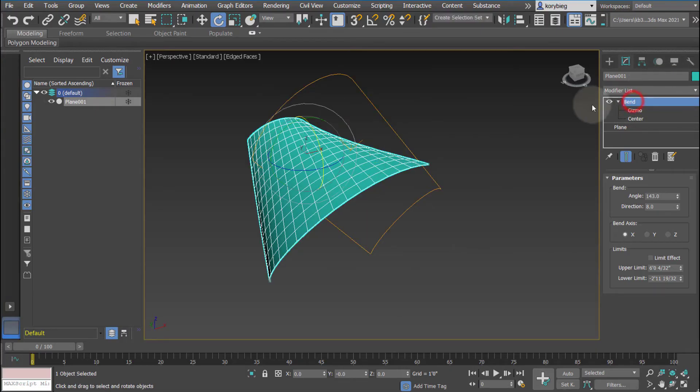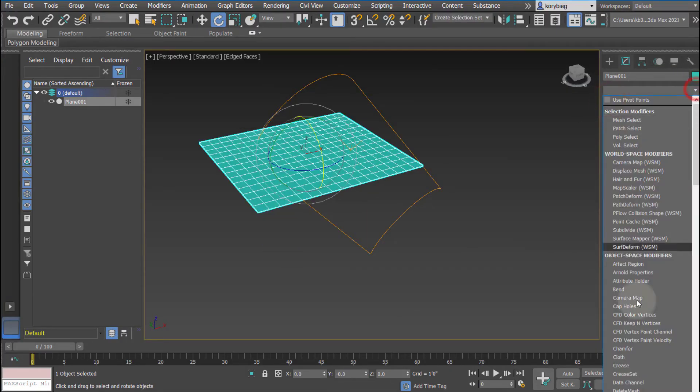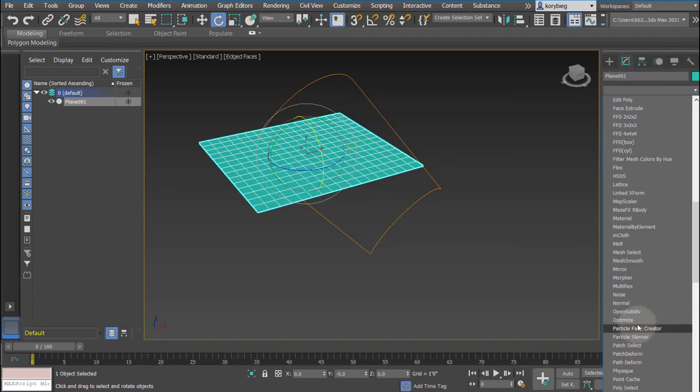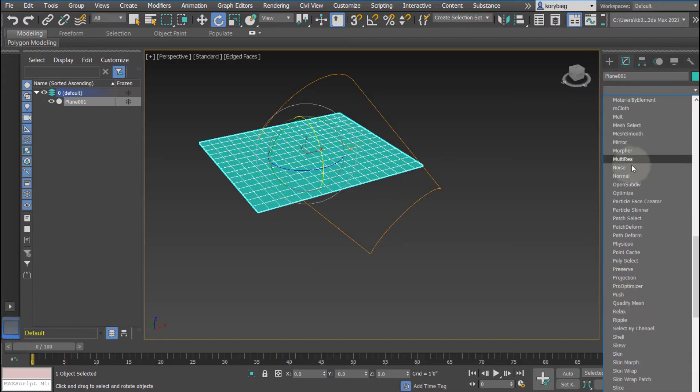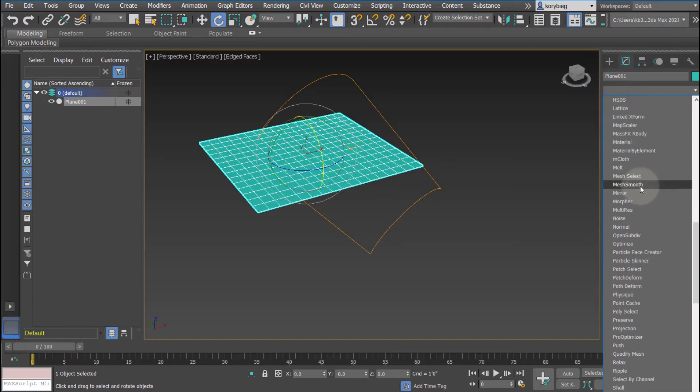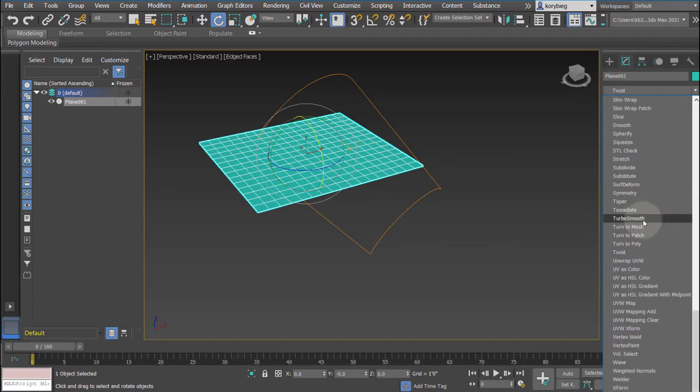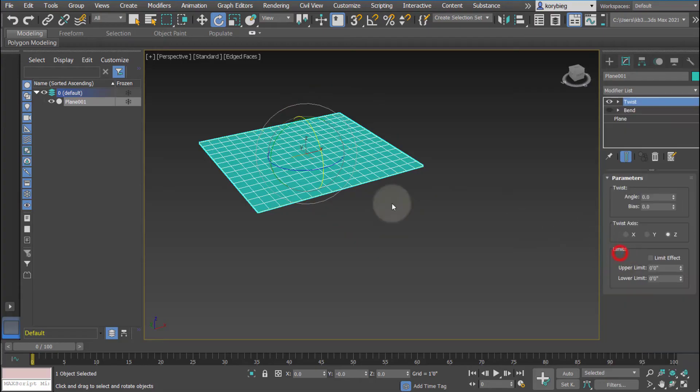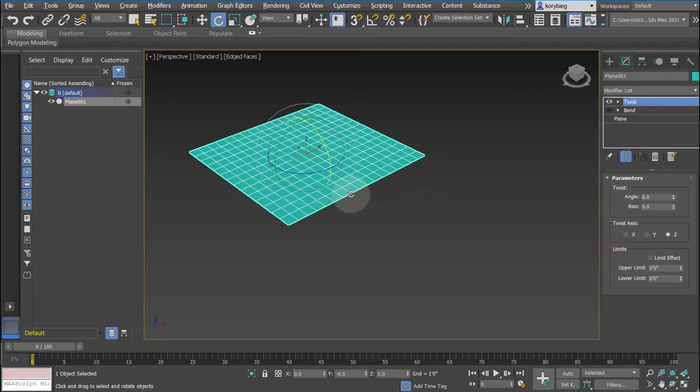The next one we'll look at - I'll just go ahead and turn this one off - is the twist modifier. By the way, you can always just start typing in over here and it will automatically go to what you're typing. So there's the twist modifier.